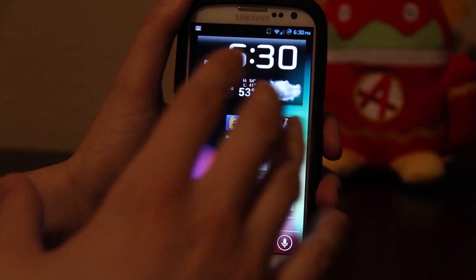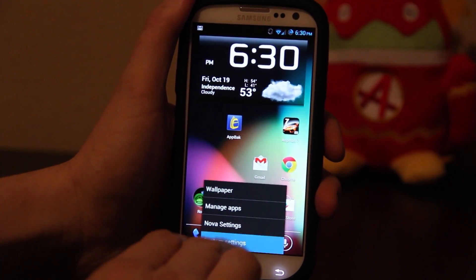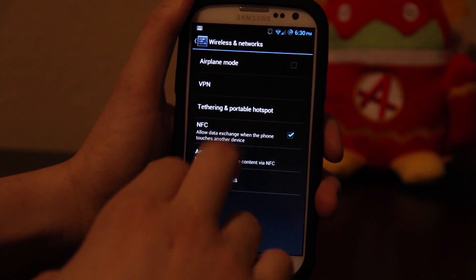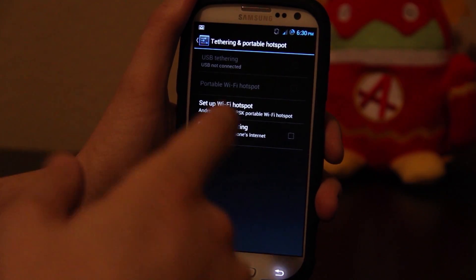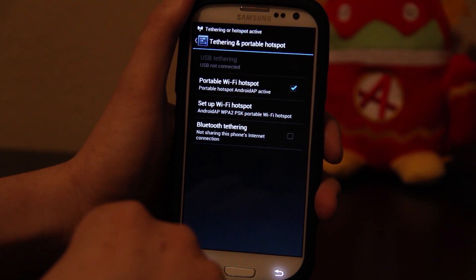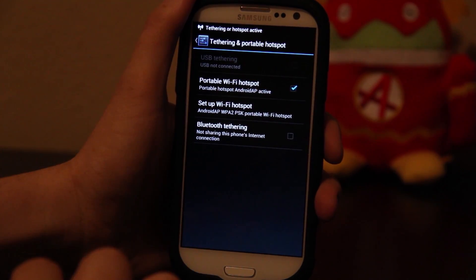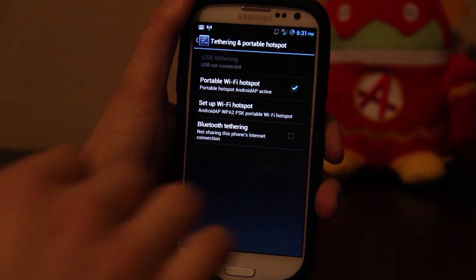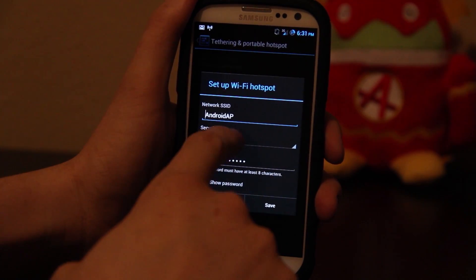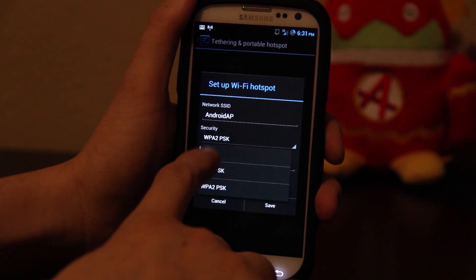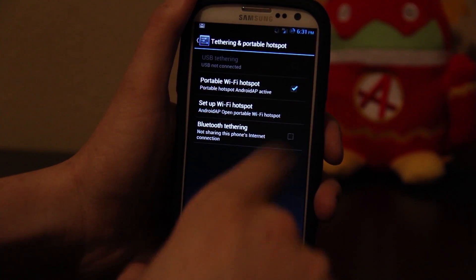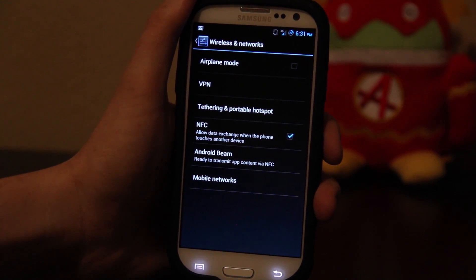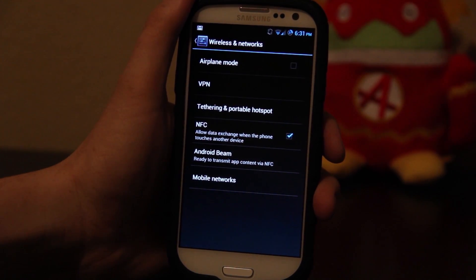For those of you having trouble tethering, CyanogenMod 10 has a built-in tether option. Go to System Settings, More, Tethering, and then press Portable Wi-Fi Hotspot. It'll automatically turn on your 3G or 4G and start tethering — and it says it's active. You can set it up with WPA2 or open, and there's also Bluetooth tethering. So you don't need Wi-Fi Tether for Root Users. As of right now though, I don't think that app works with Jelly Bean.